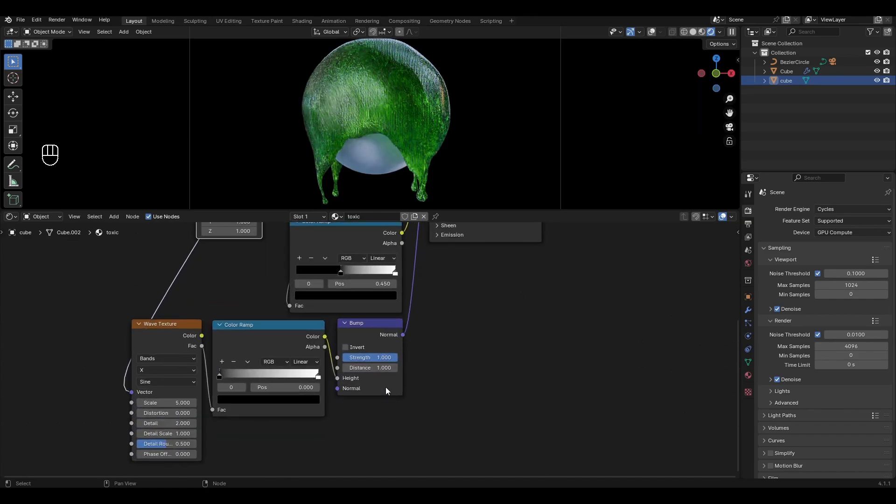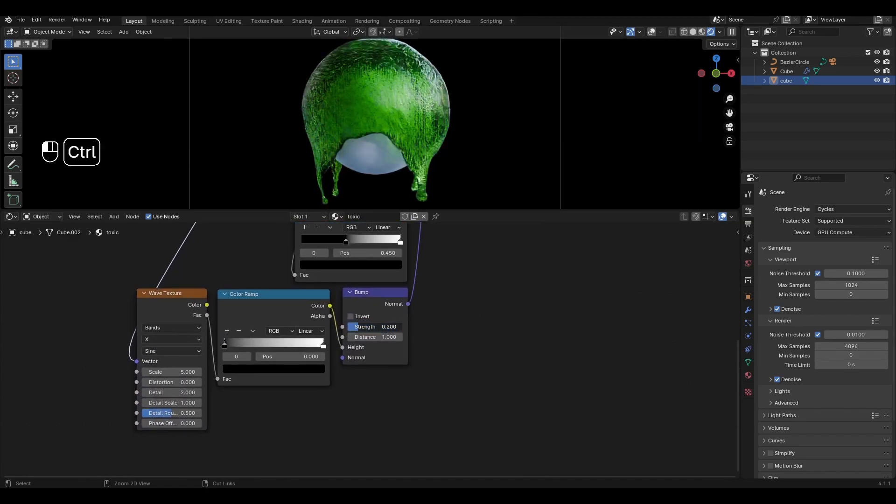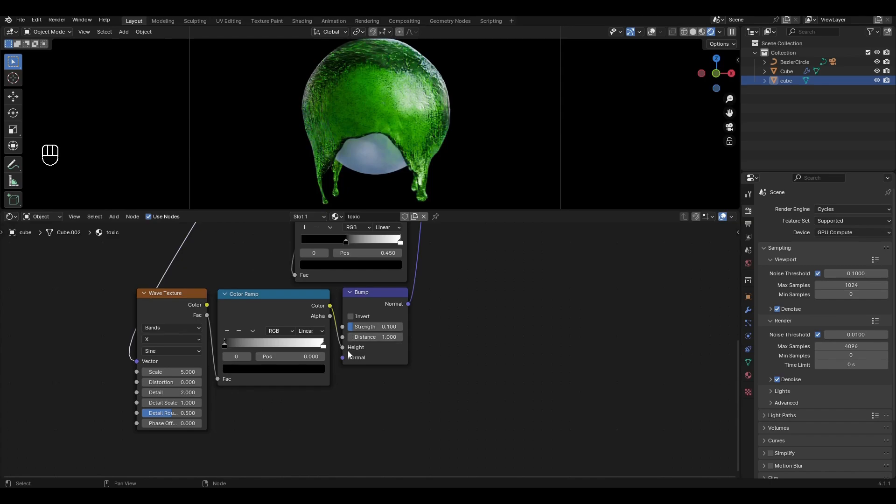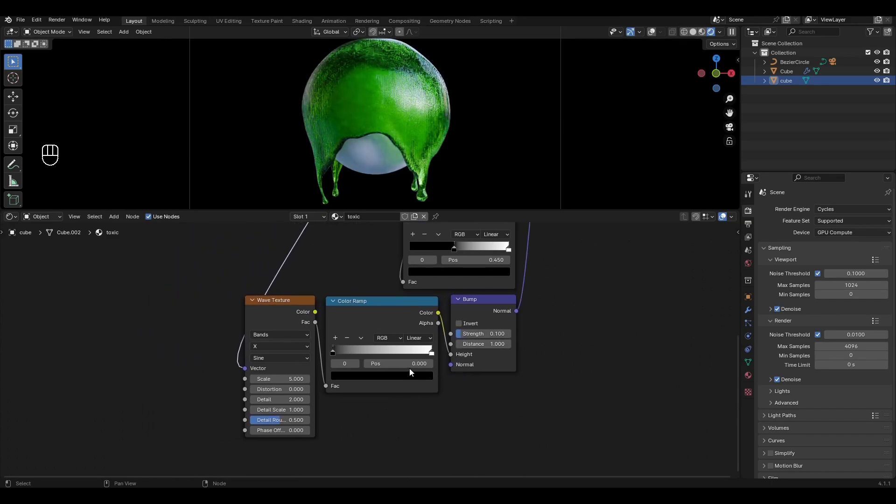Go to Bump and change the strength to 0.1. In Color Ramp change the value of the black slider to 0.16.